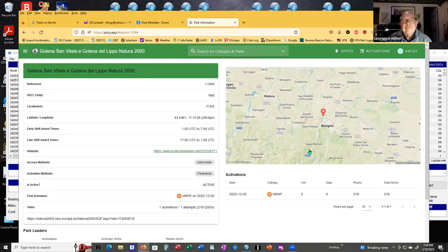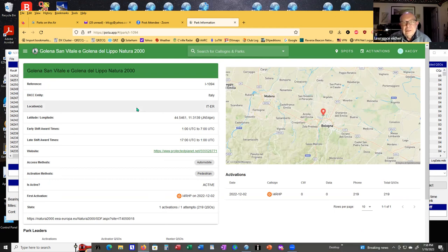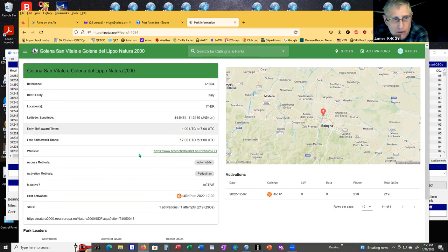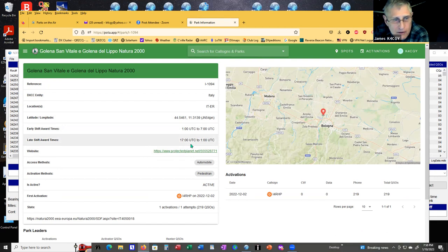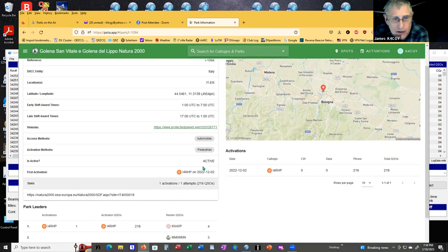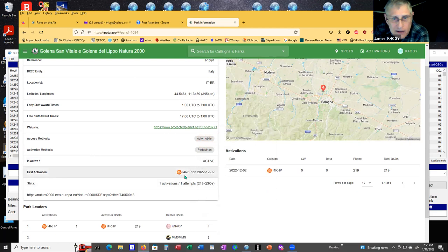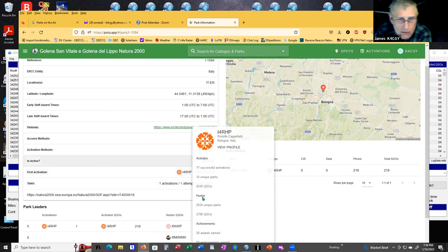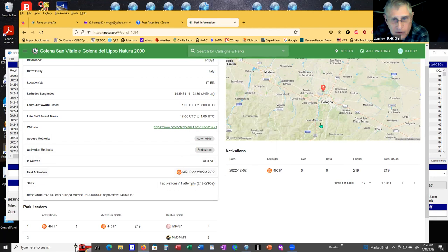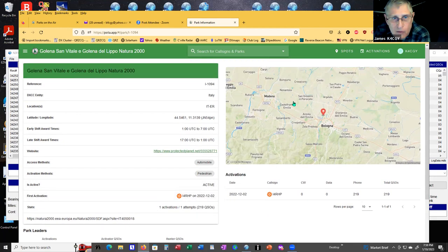Bring up that park and you can click on that park and it'll bring up the data for that park with a map. The latitude and the longitude, the early shift award times, the late shift award times, the website, how you access it by automobile, or you can do it by a pedestrian. It's an active site.